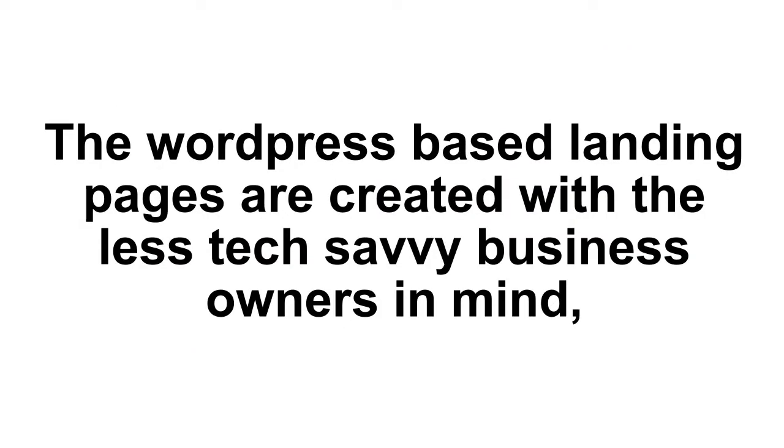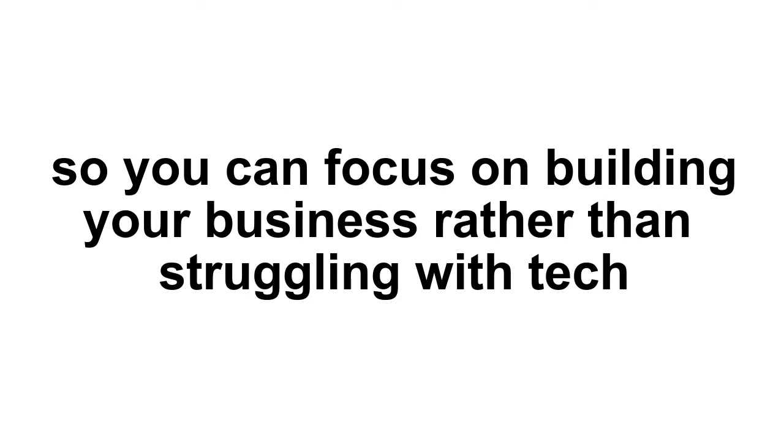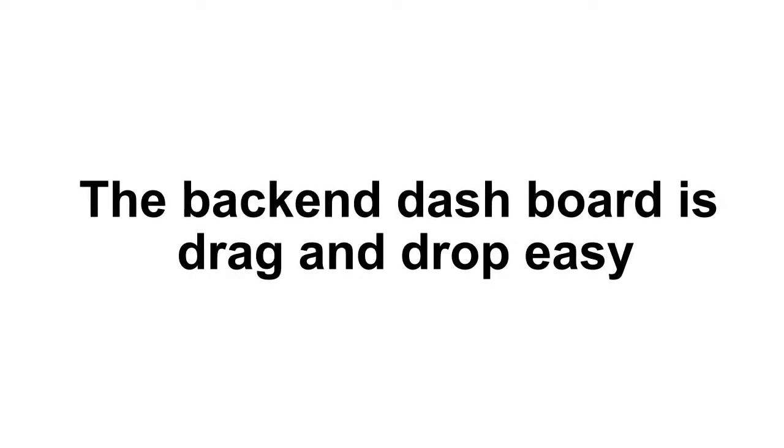The WordPress-based landing pages are created with the less tech-savvy business owners in mind, so you can focus on building your business rather than struggling with tech. The back-end dashboard is drag-and-drop easy.